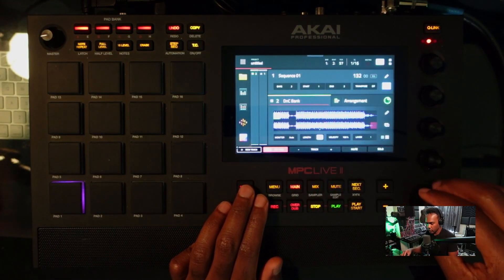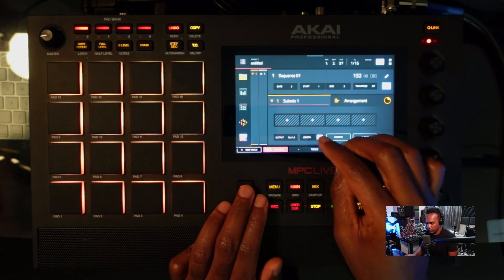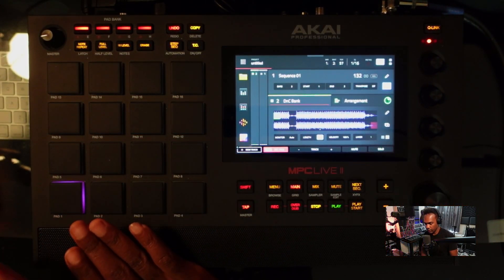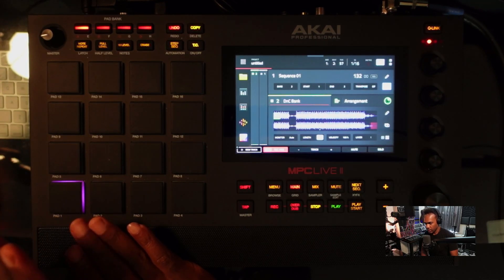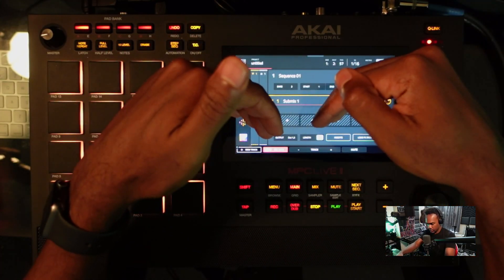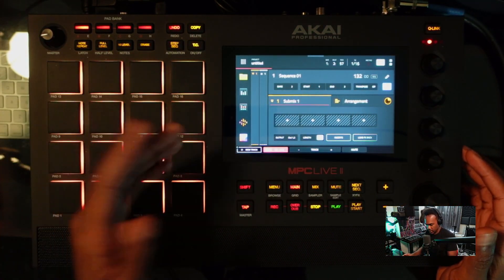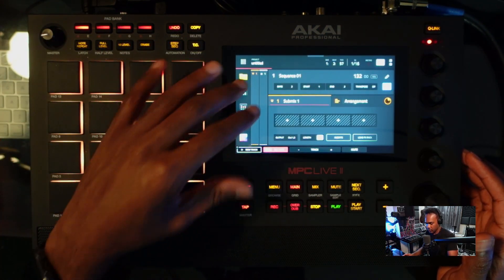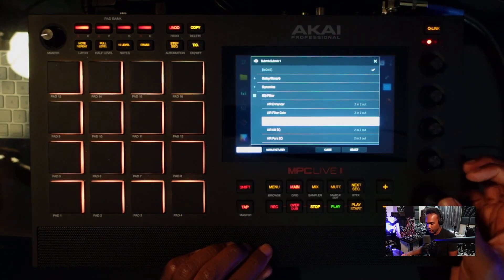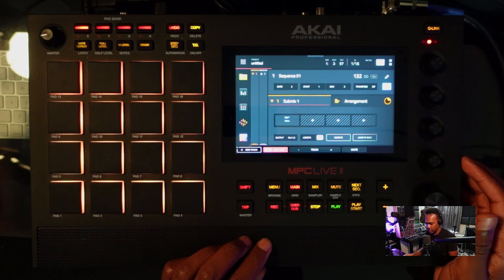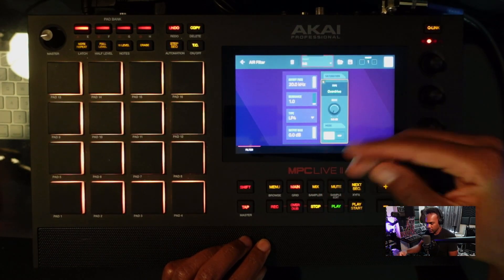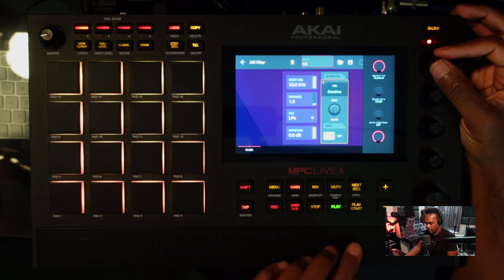Now that that's done, I'm going to go back to my main menu, scroll over to submix number one, and add an insert. The output of the sample is now running through a submix — essentially a bus — and just like I explained in a previous video, you can route as many pads as you want into this single submix. I'll use the filter insert, and now if I tap where it says Filter, I have the capability of changing parameters.